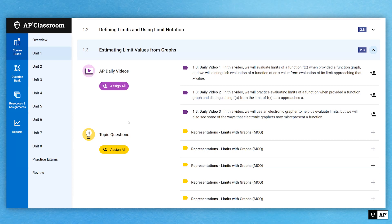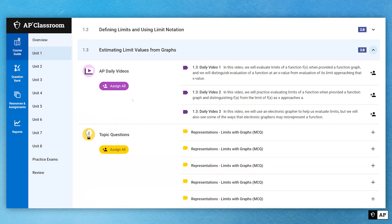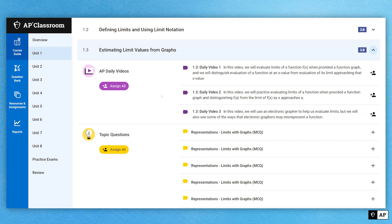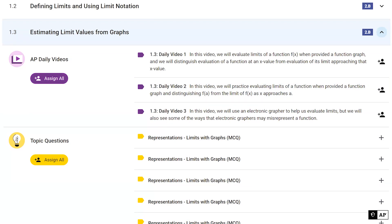AP Daily Videos are usually anywhere from one to three videos per topic, depending on the complexity of the topic and how long a teacher would typically spend teaching it. You can read what each individual video is about by reading the description next to the video number. You can assign all the videos to your students at once, or you can assign each individual video separately — maybe just the first video, just the second, or the first and third. You are free to decide how to use these AP Daily Videos as you see fit for your students.